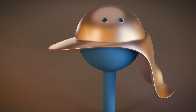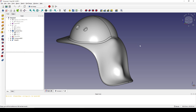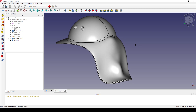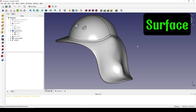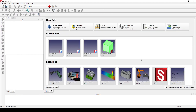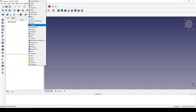Hello guys, today I'm going to create this hat in FreeCAD. I will use the Surface and the Curve workbench together. I start by creating a new empty file and I go to the Part workbench.